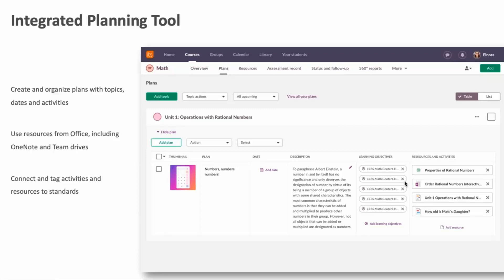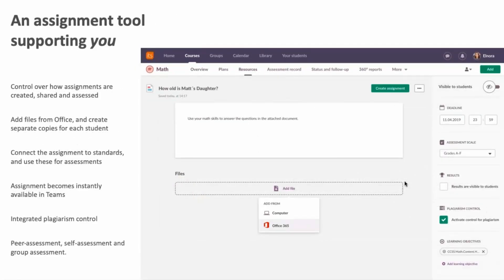Another aspect is our assignment tool — the main tool used to provide work for students, either as practice exercises or as part of more formal exam activities. It has all the things you'd expect: support for peer assessment, self-assessment, group assessments, rubrics, and the ability to connect to standards. There's a built-in plagiarism control, and you can configure everything you want to do with an assignment. In addition to all that, we have seamless integration with Office 365.